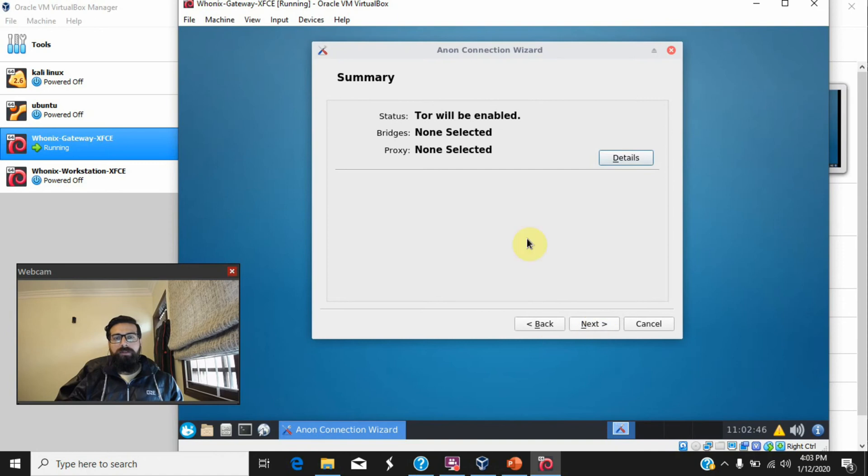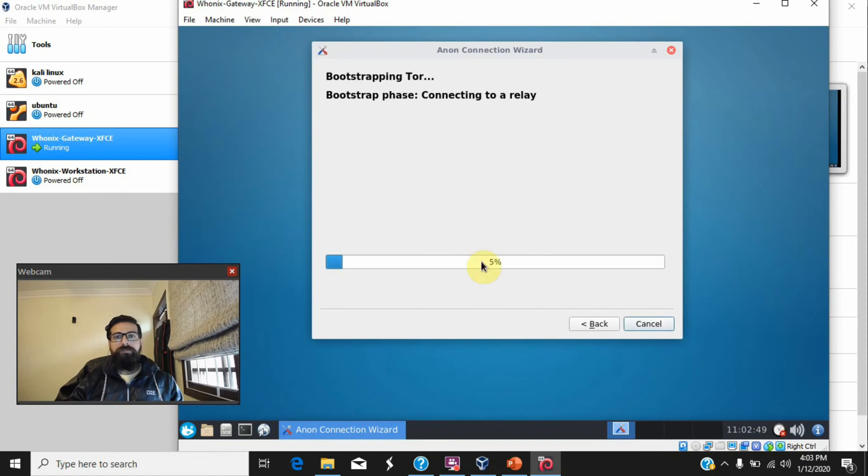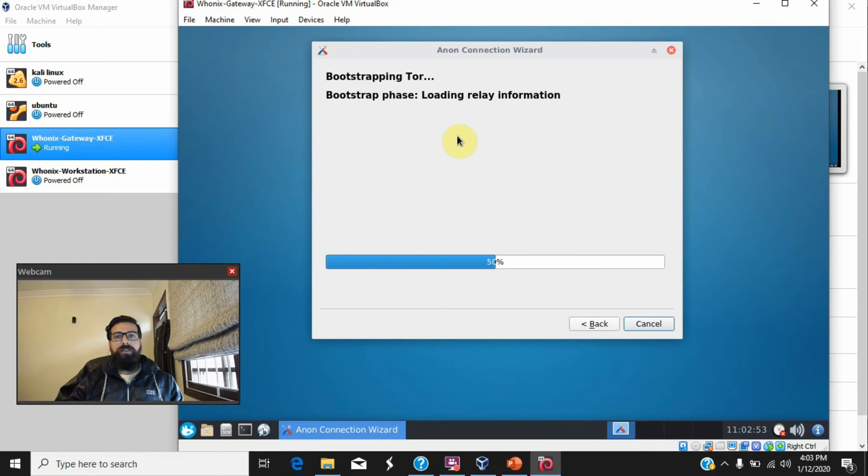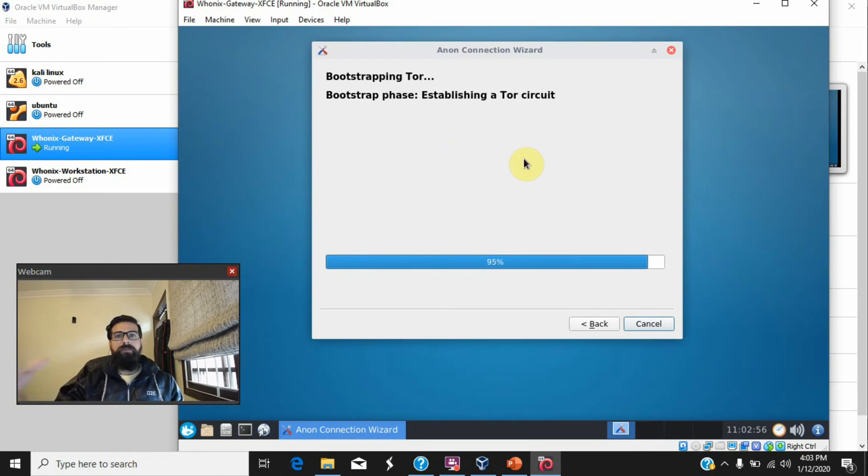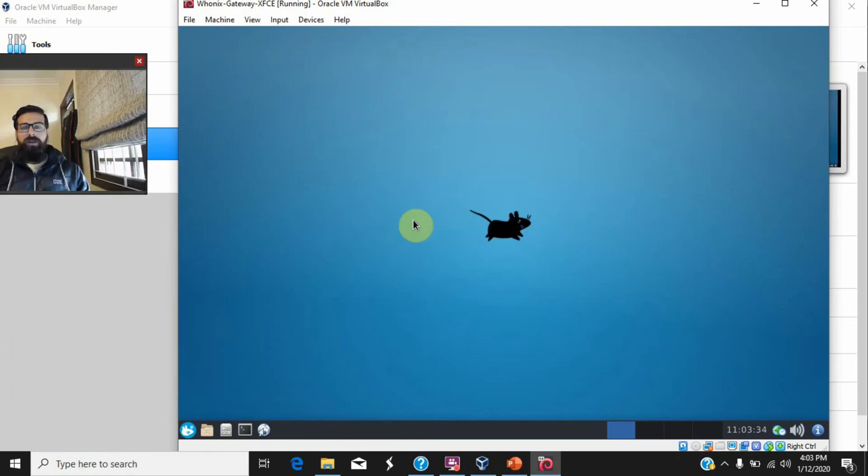It will take some time and once it is done, everything's been set up. It's now connecting with the Tor network, establishing the Tor circuit.